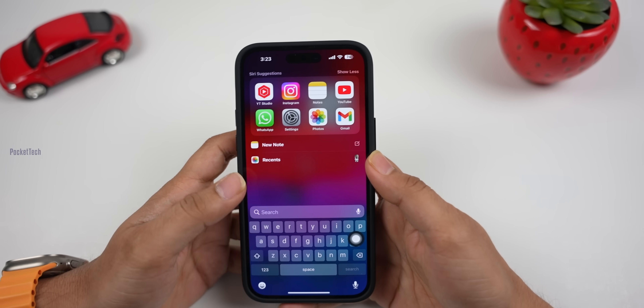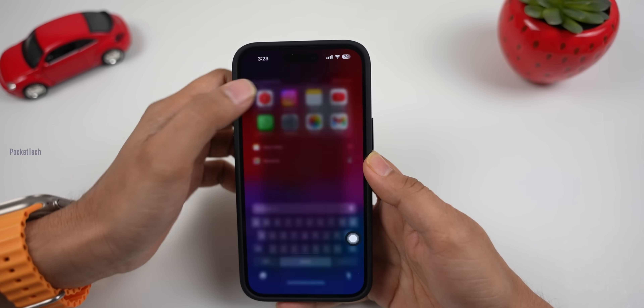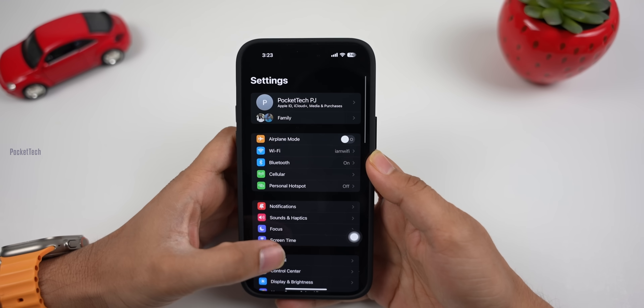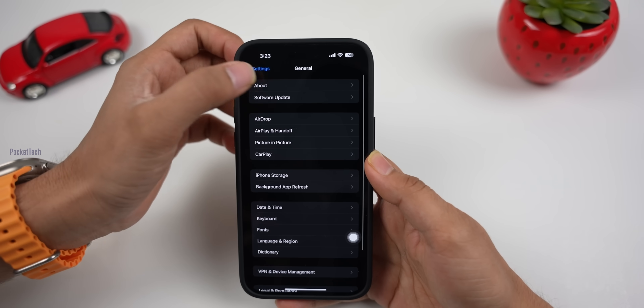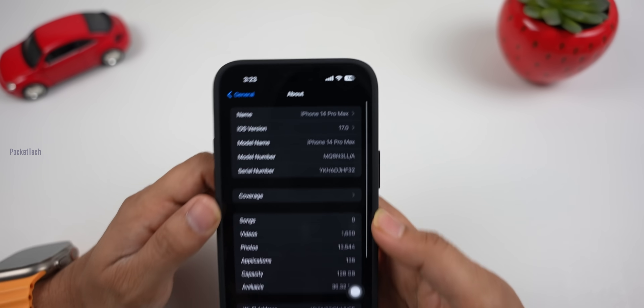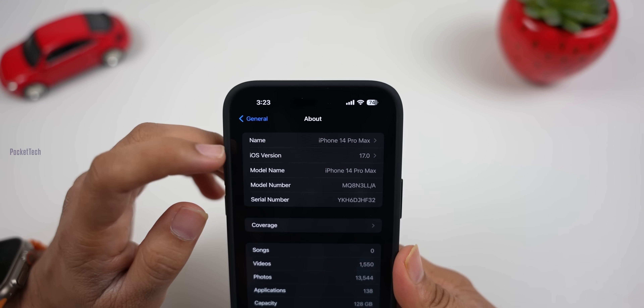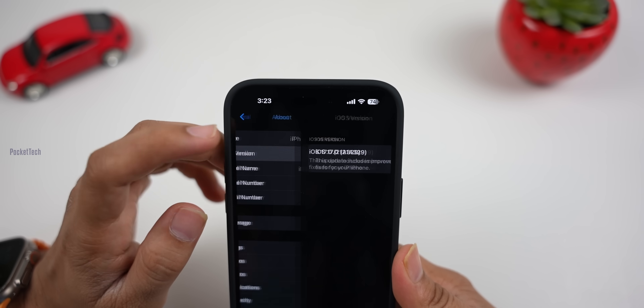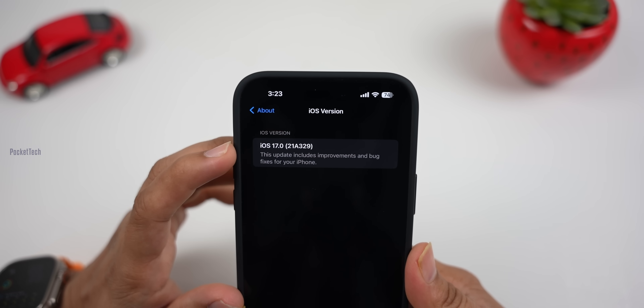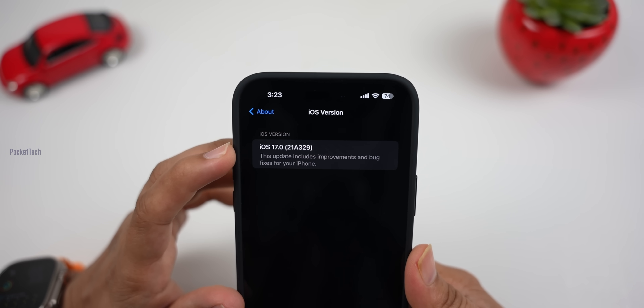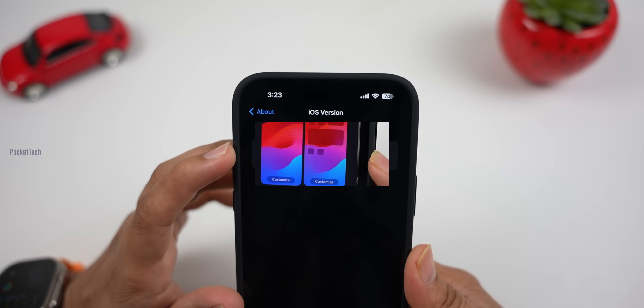First, let's check the version. Let's go to Settings, General, About. Here we have iOS 17.0, build 21A329.